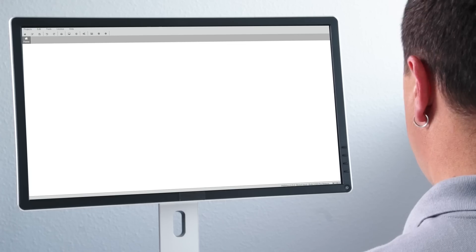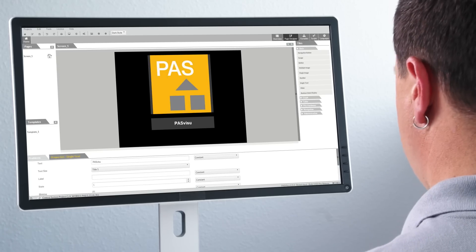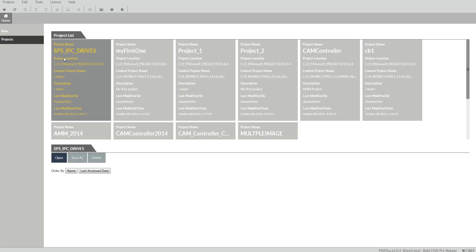PassVisu — your automation at a glance. The web-based visualization software by PILTS. It's used for operating and monitoring processes in automation. This is not a specific tool for a certain automation sector; it's for universal use.